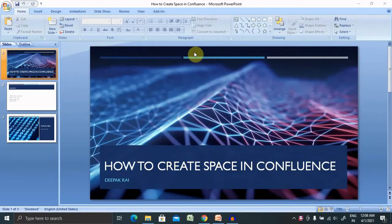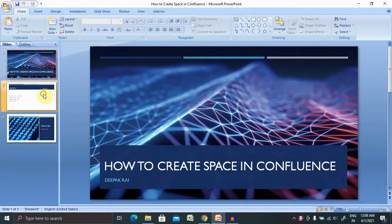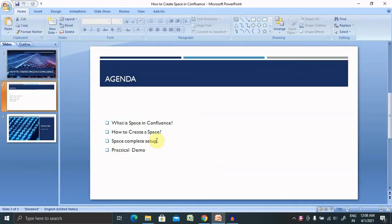Welcome to drygootoo.com. In this video, we'll discuss how to create a space in Confluence. If you are new to this channel, consider subscribing and pressing the bell icon for more updates. Let's begin with today's agenda, then we'll move further with a practical demo.